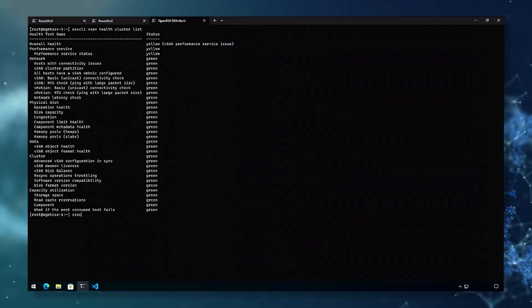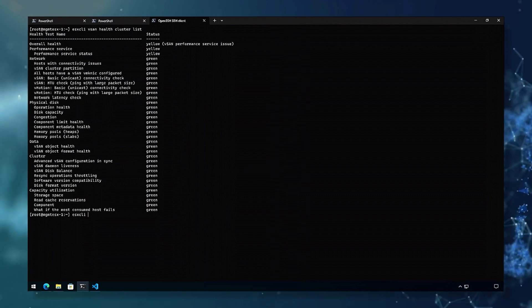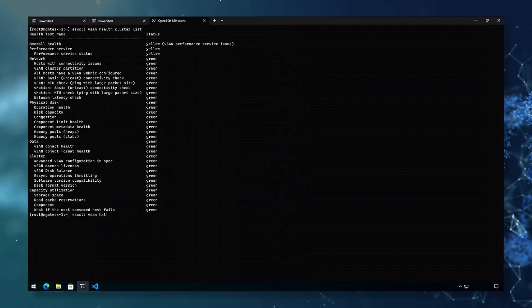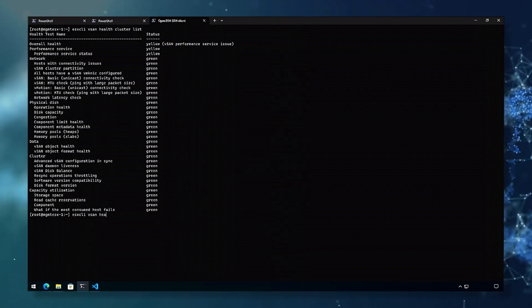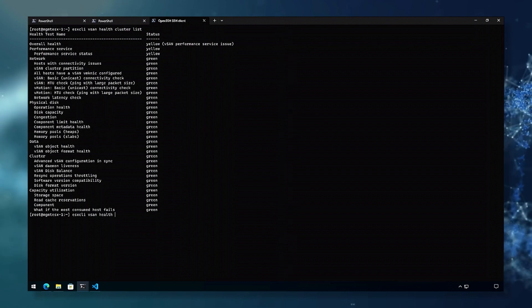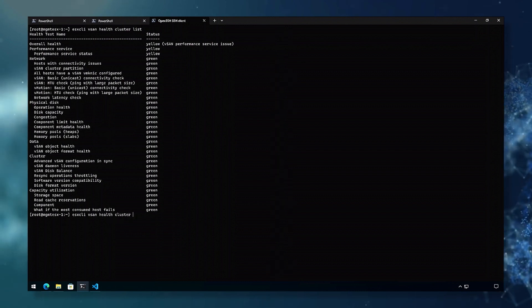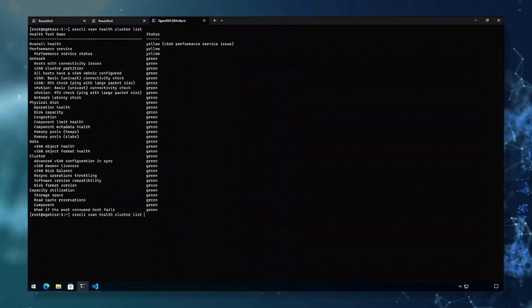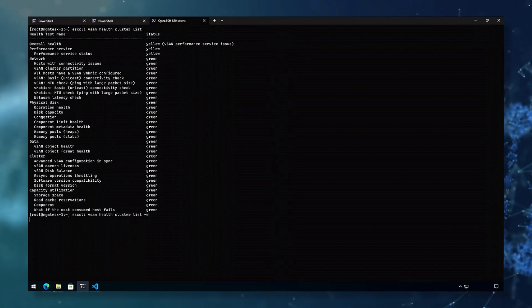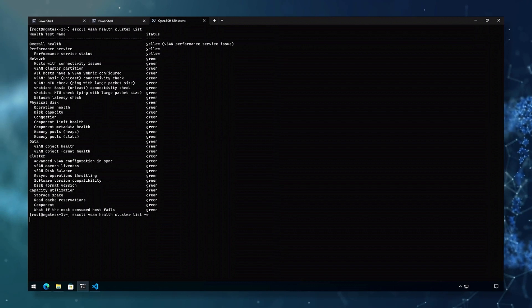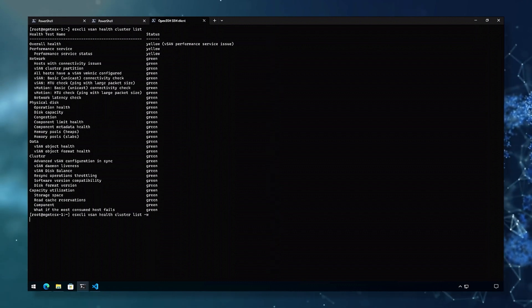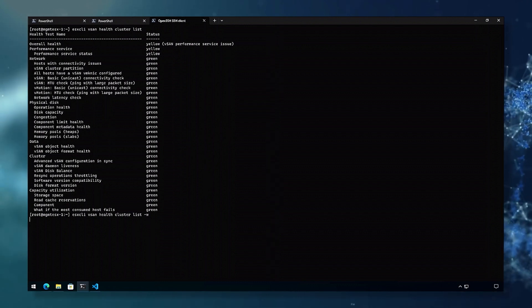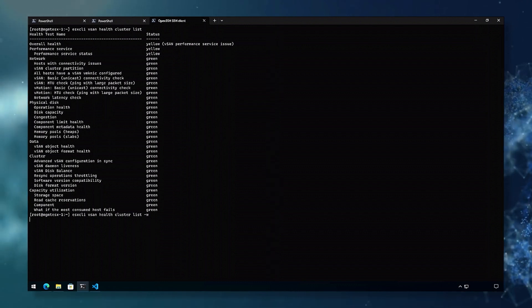ESX CLI vSAN health cluster list-w will show you the identifier along with the check name and states.